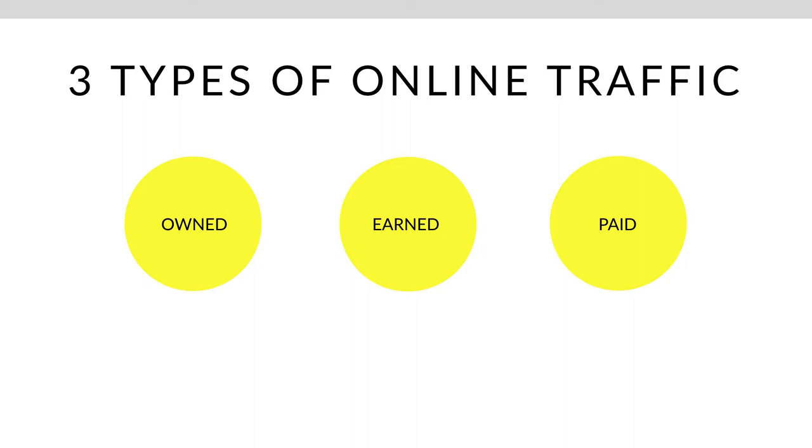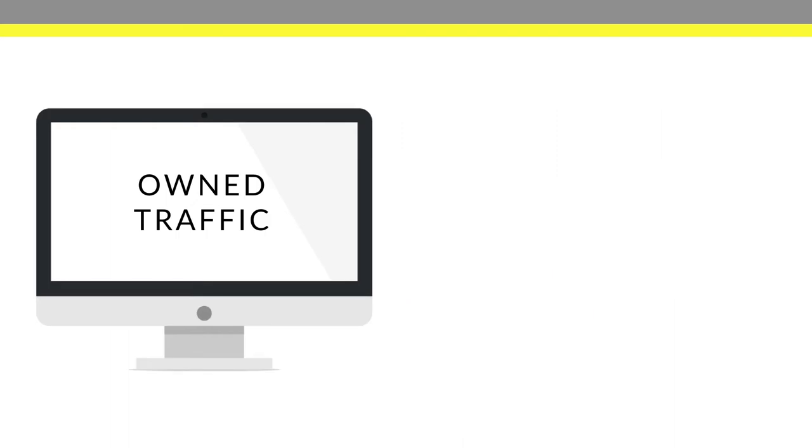So first we have owned traffic, we have earned traffic and we have paid traffic. So owned is your blog, earned is social media and paid would be like Facebook ads. So for this course, we're going to be focusing on the owned traffic.